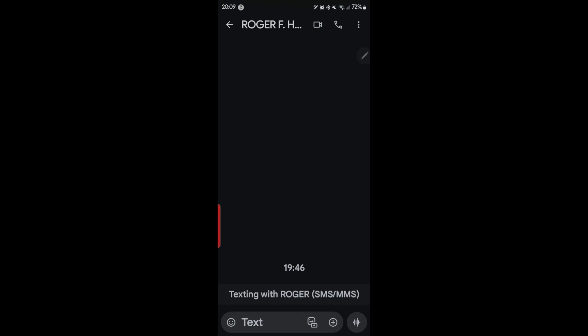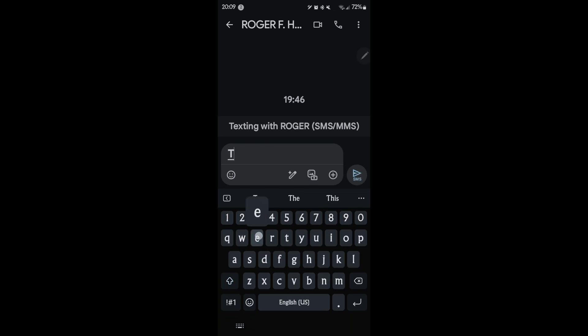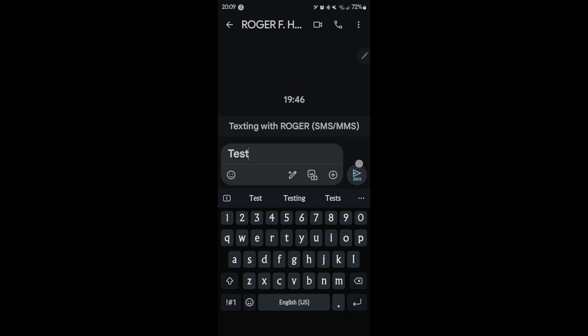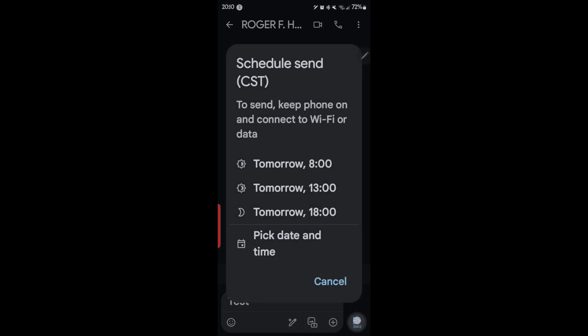I have a message to myself because I don't want to send it to anyone else. For example, we're going to go in our text box and we're going to say test. Now instead of just hitting the send button to send the text, I'm going to press and hold it.